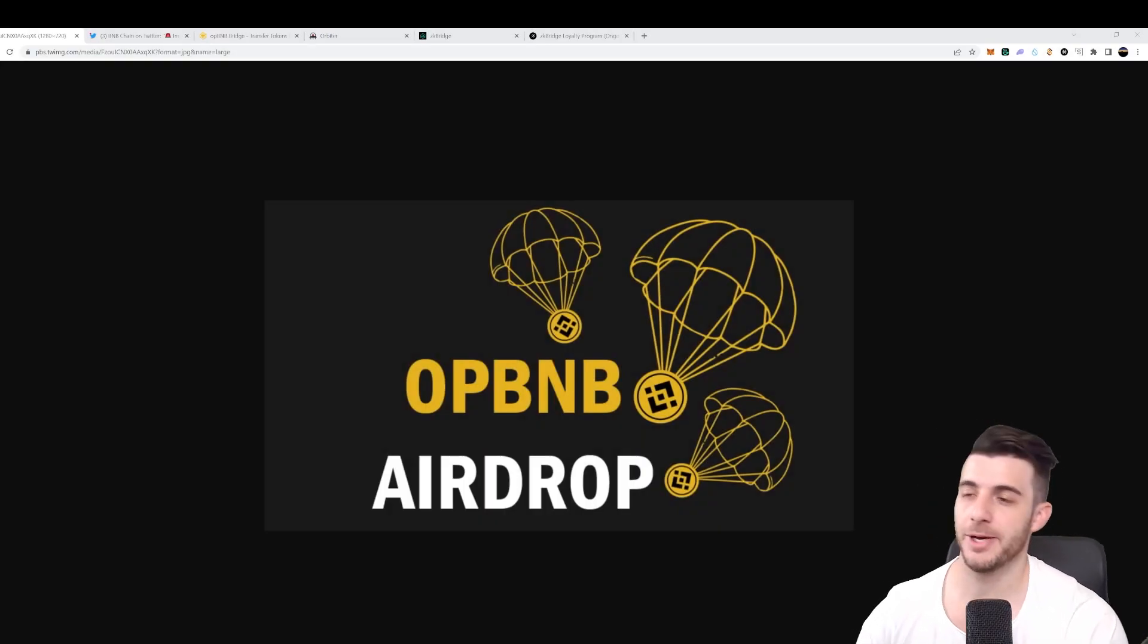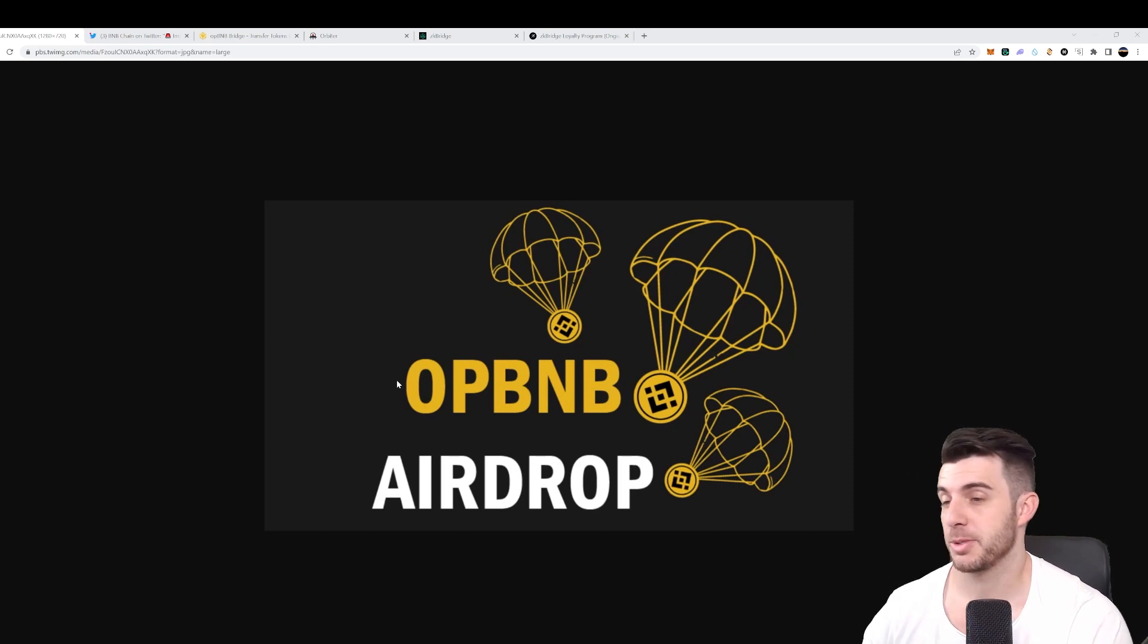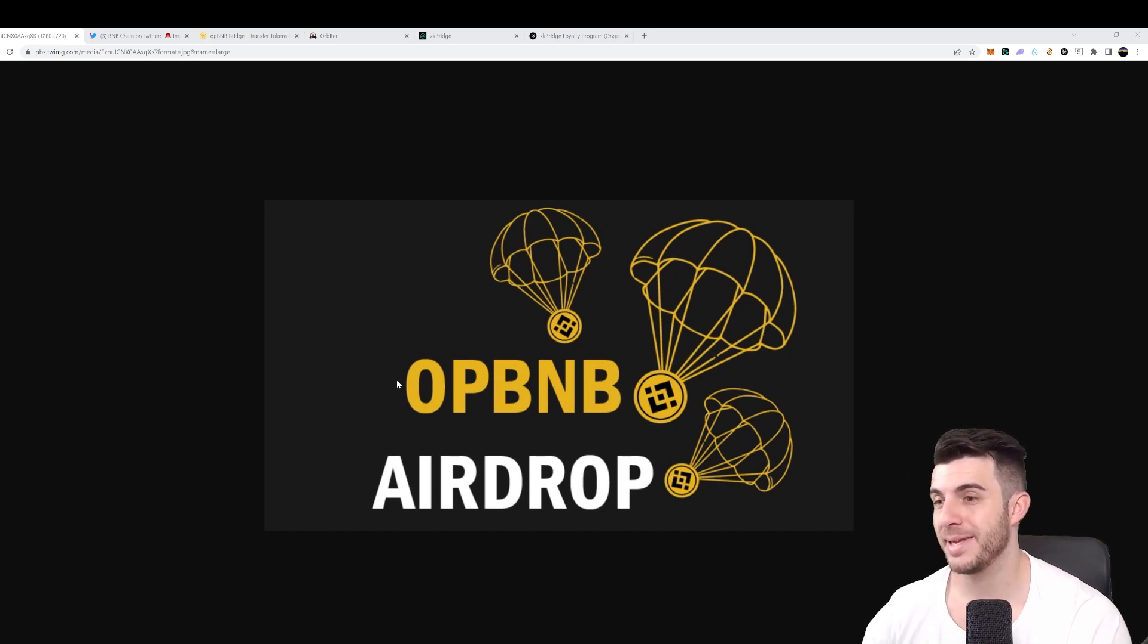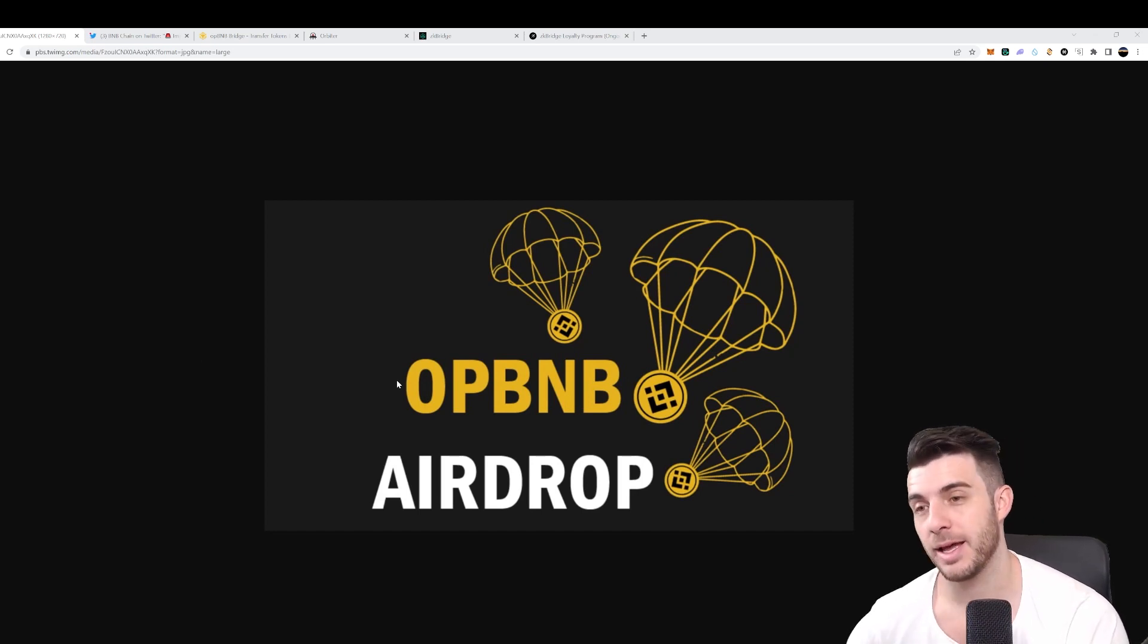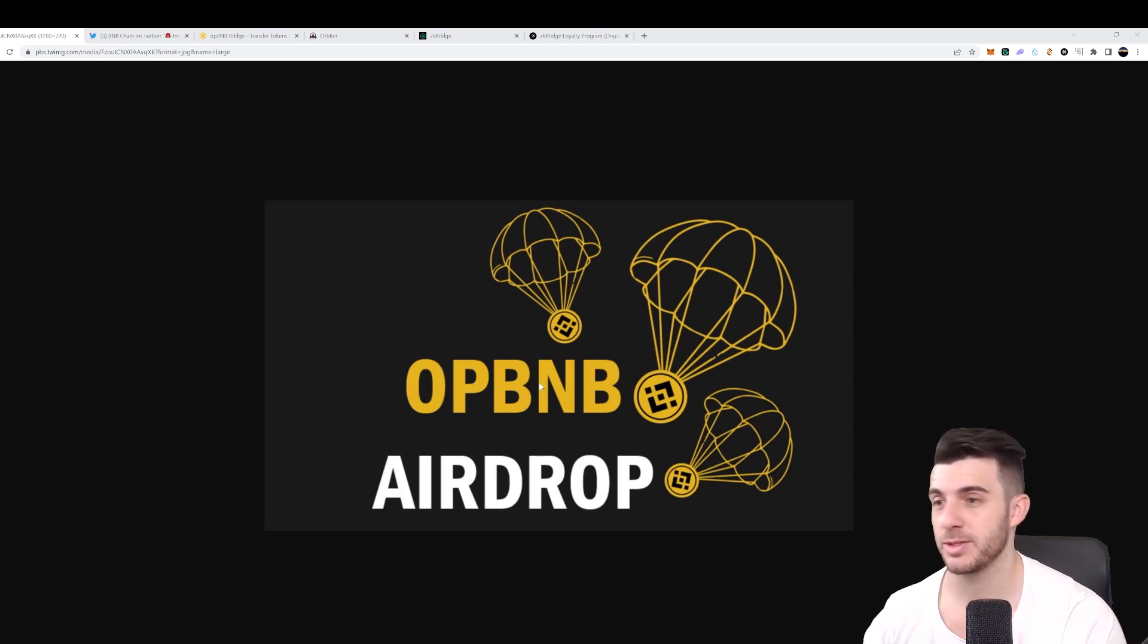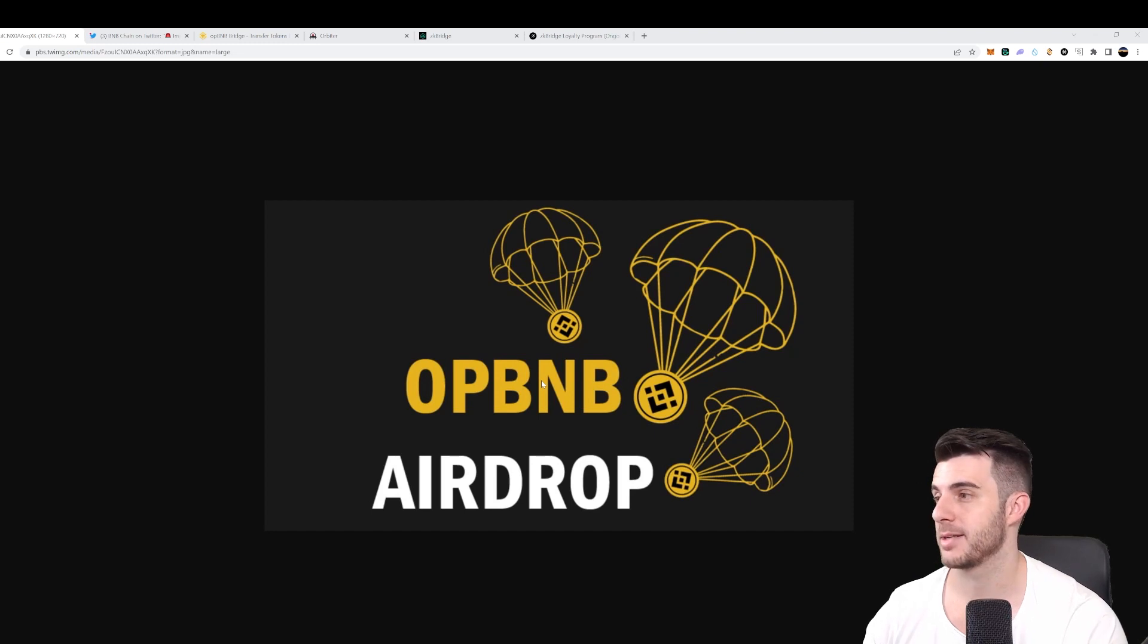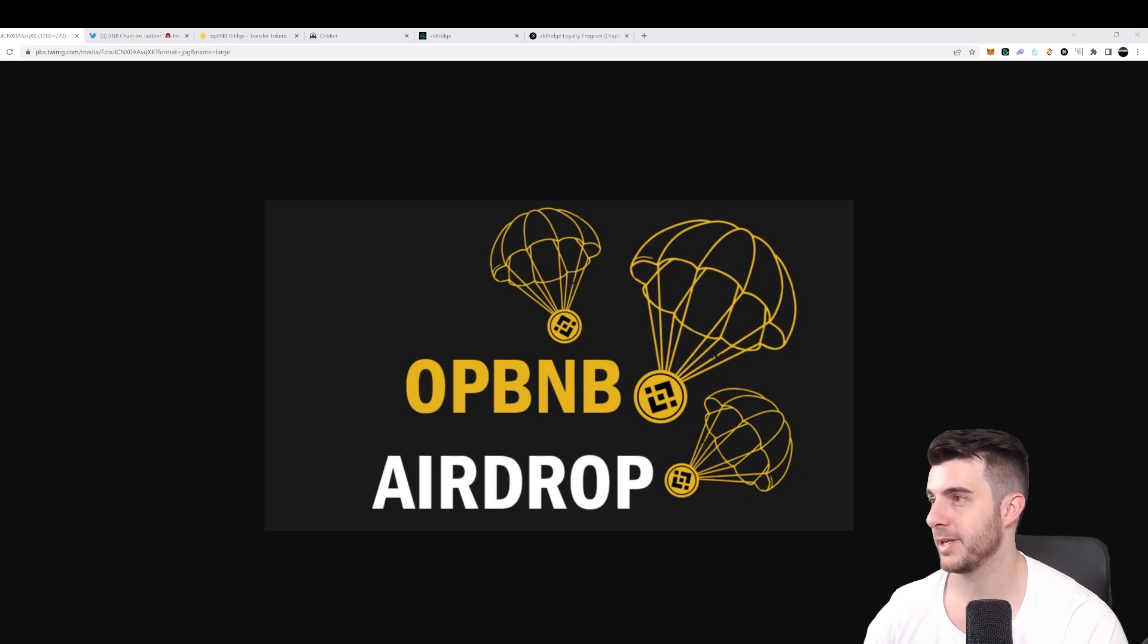Hey everyone, Presito here. So in today's video, as you can see by the picture, I'm going to be talking about OPBNB and the potential airdrop they may be having, as well as why OPBNB is so pro and what sort of features it has and how it's going to benefit the ecosystem.